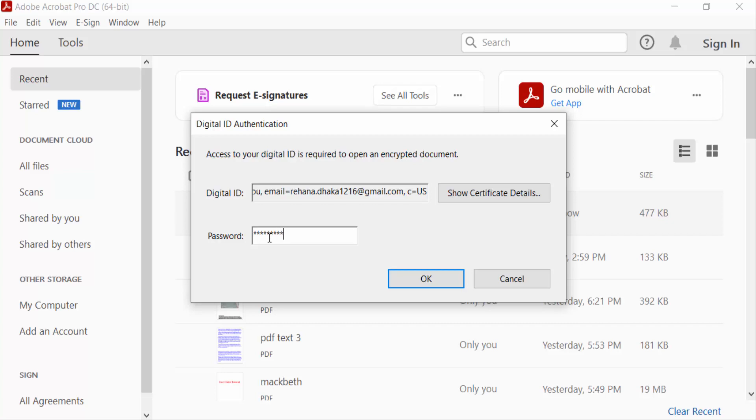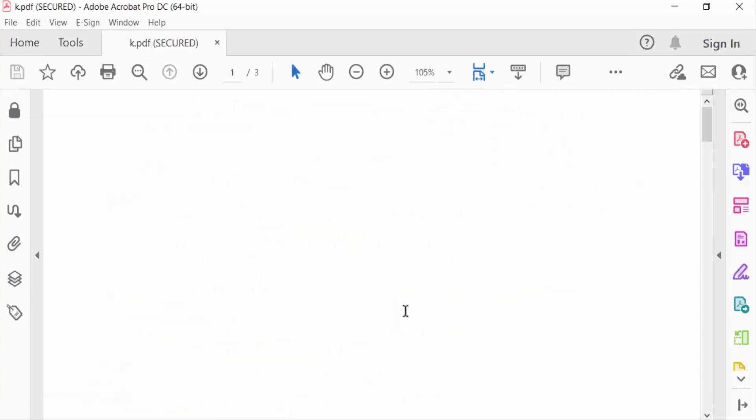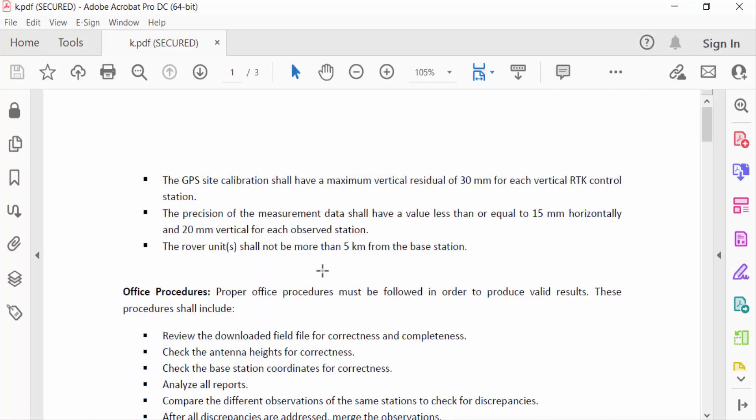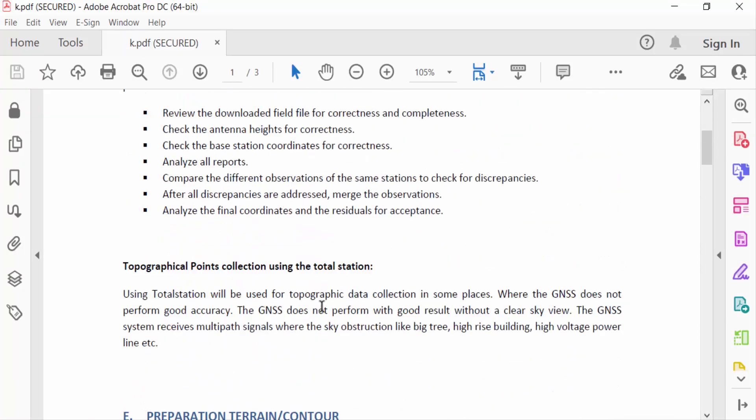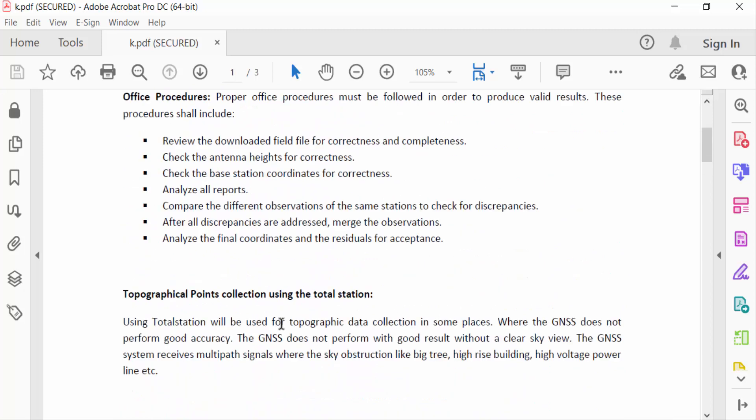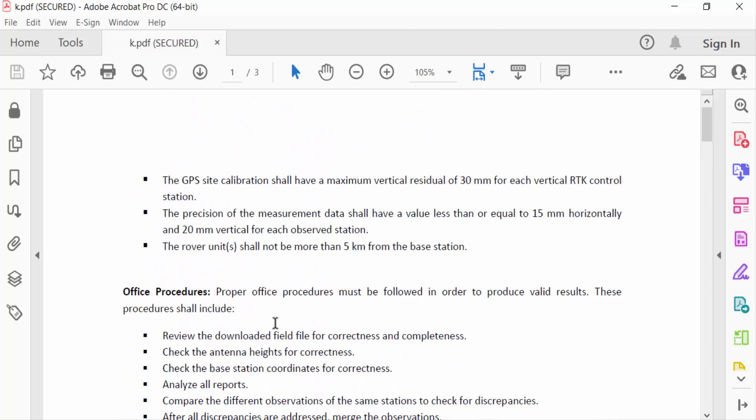Now press OK. I open this secured PDF document. Now I want to remove this certification, so I go to Edit menu.